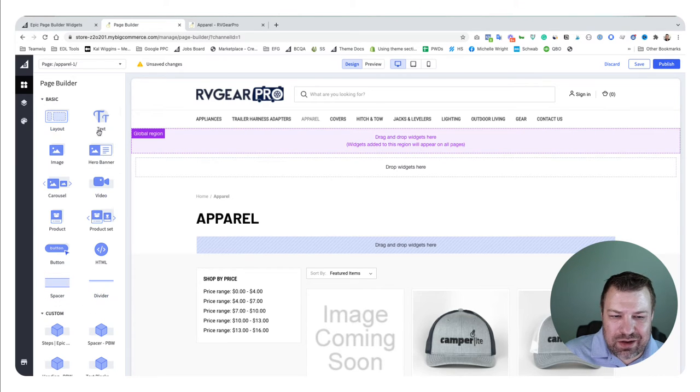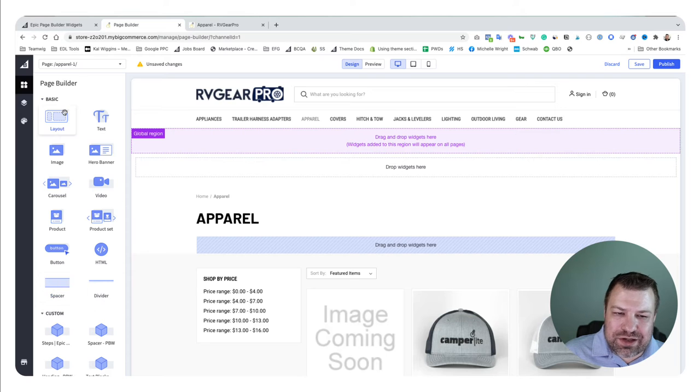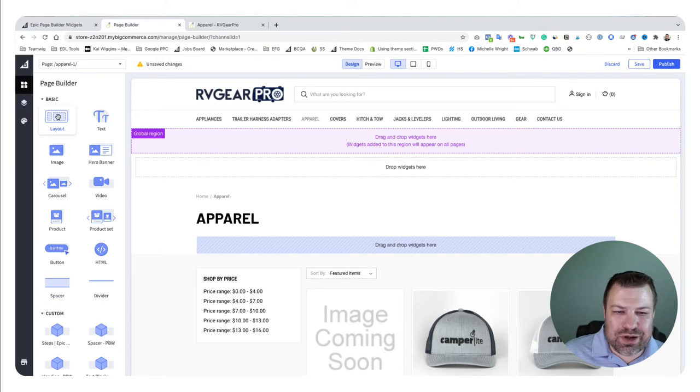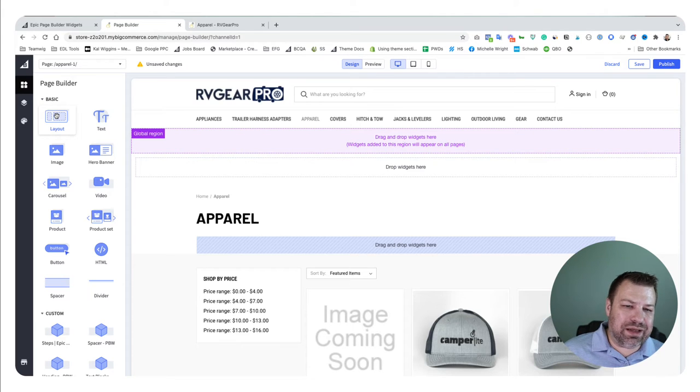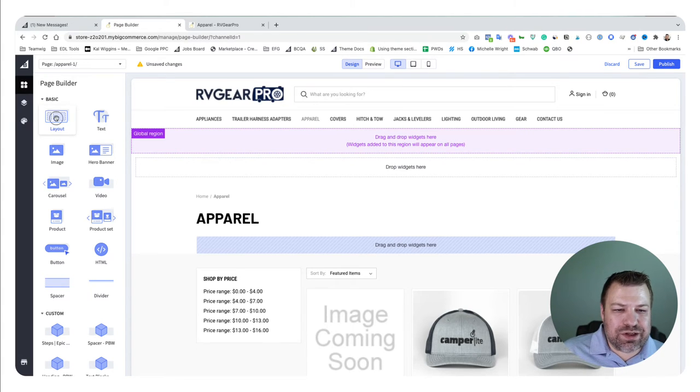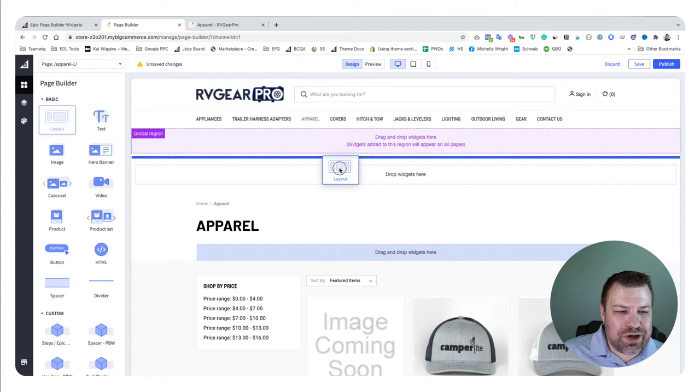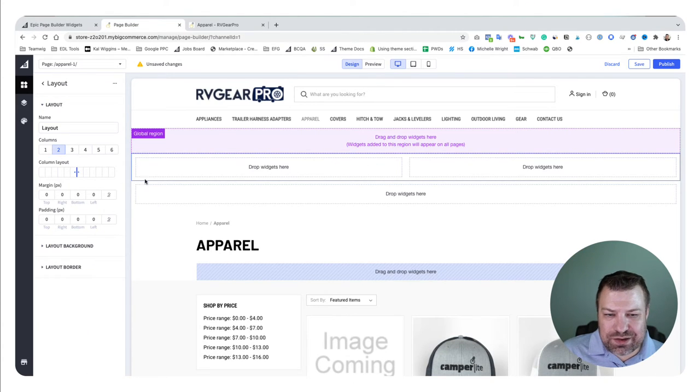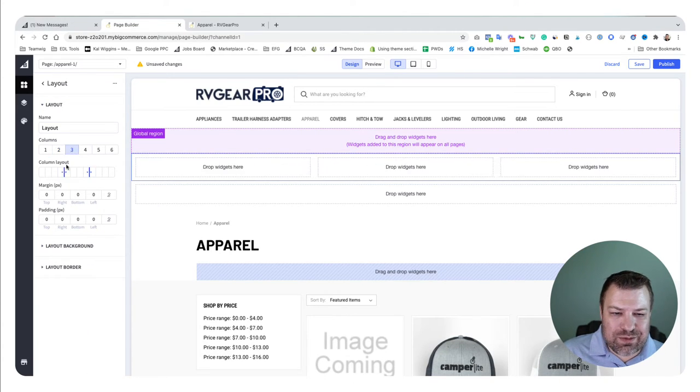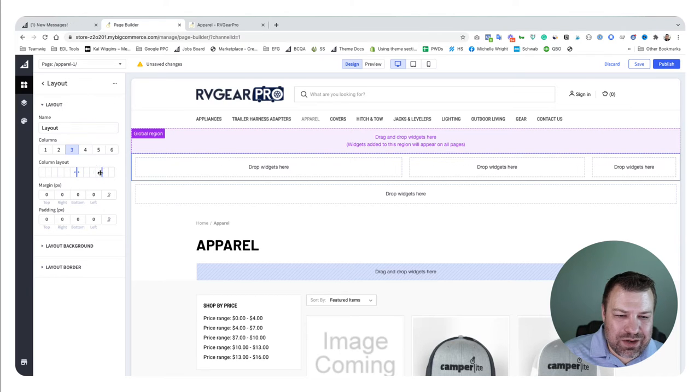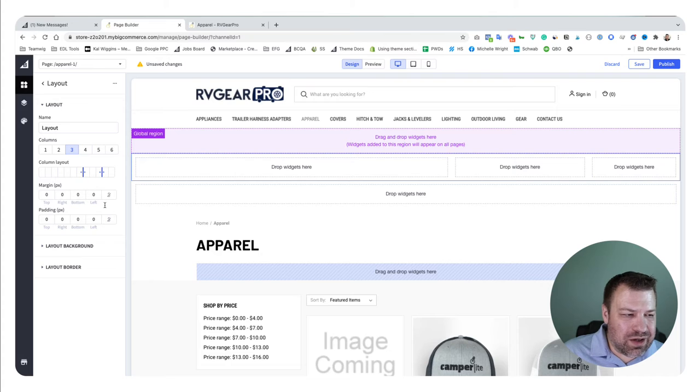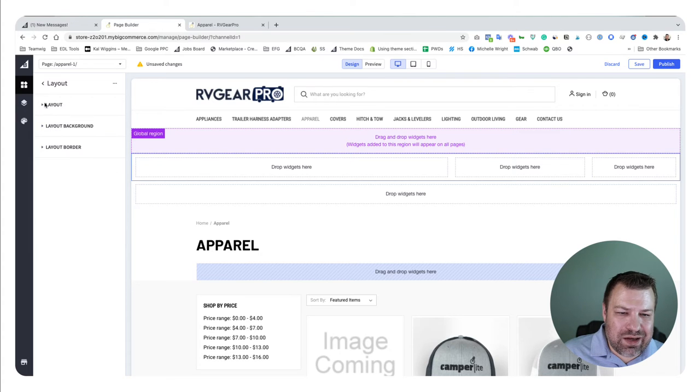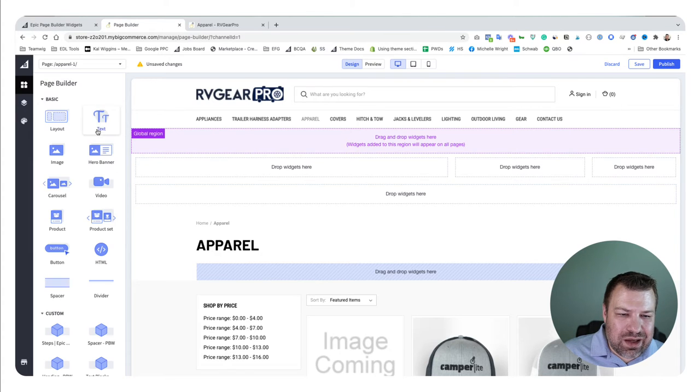These are the widgets that come with BigCommerce page builder right out of the gate. There's 12 widgets here—there's basic text, there's layout. You would use the layout widget, which is a widget that holds other widgets. For example, say you wanted to use this—you can see by default it adds two columns.